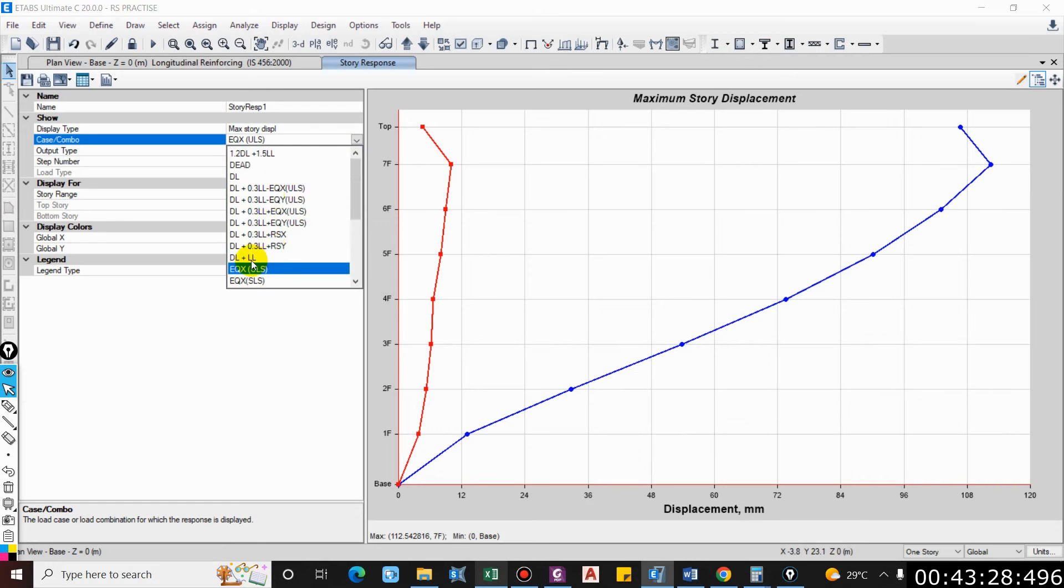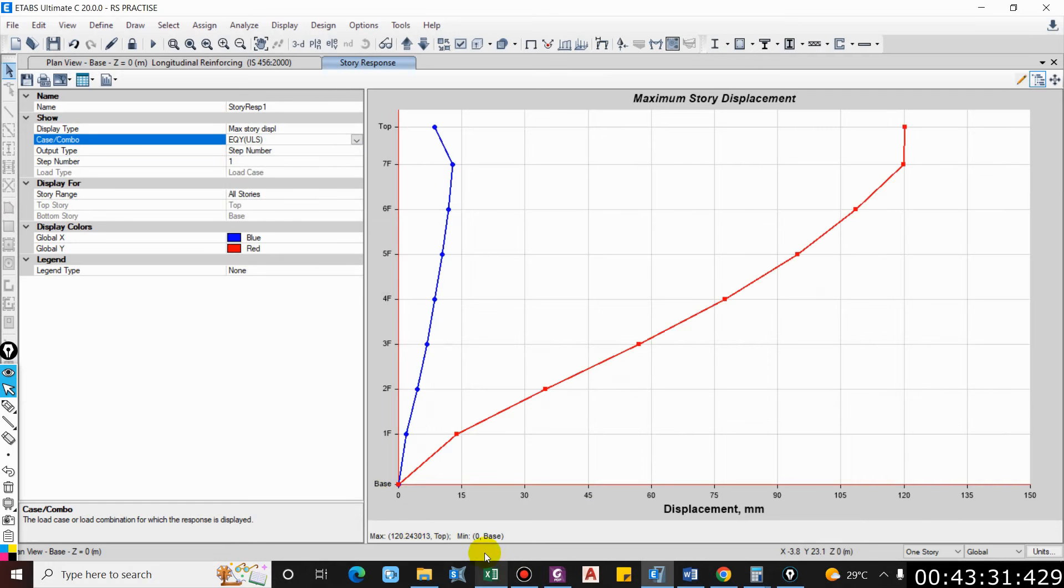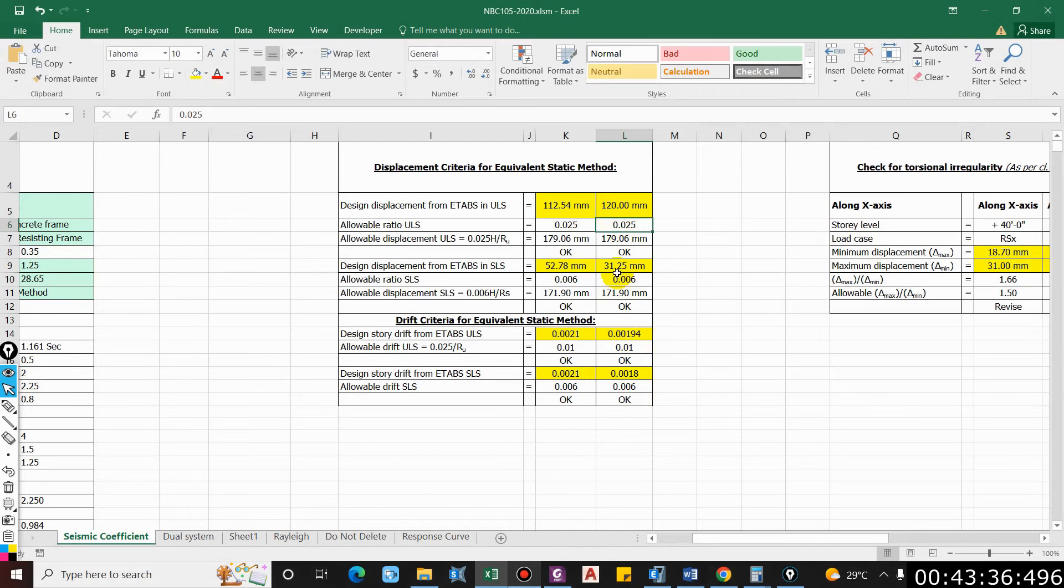Similarly, you can check this for EQY ultimate limit state. It is 120, so this is for Y direction, and it is also okay.